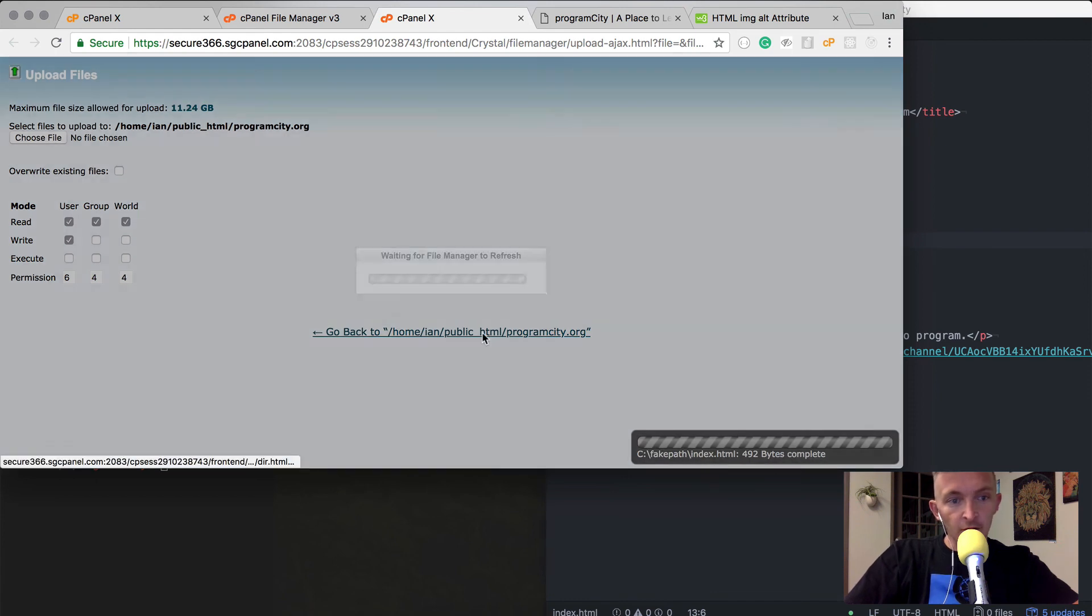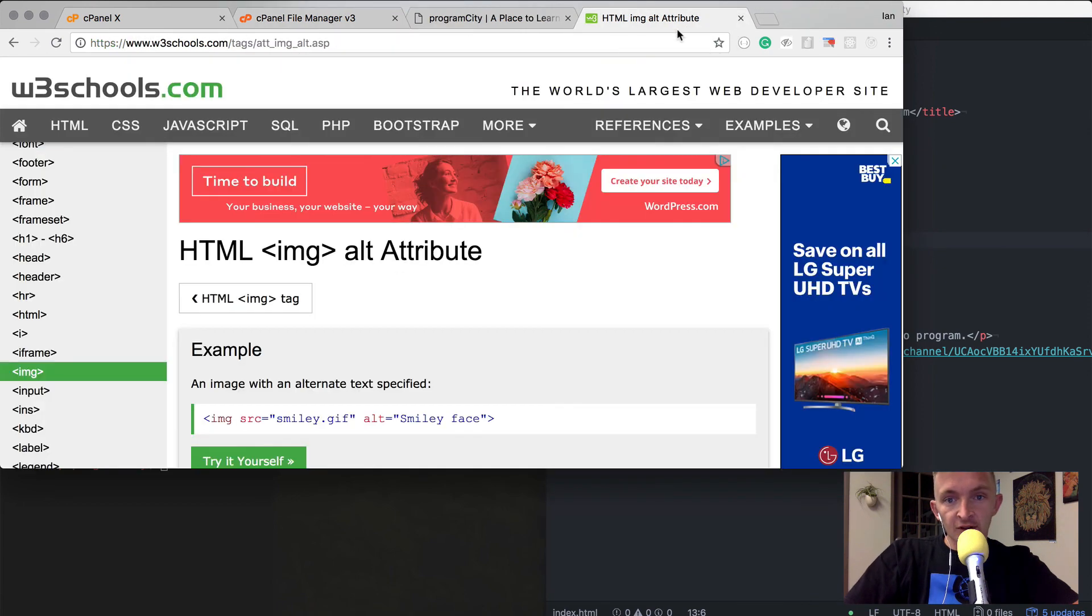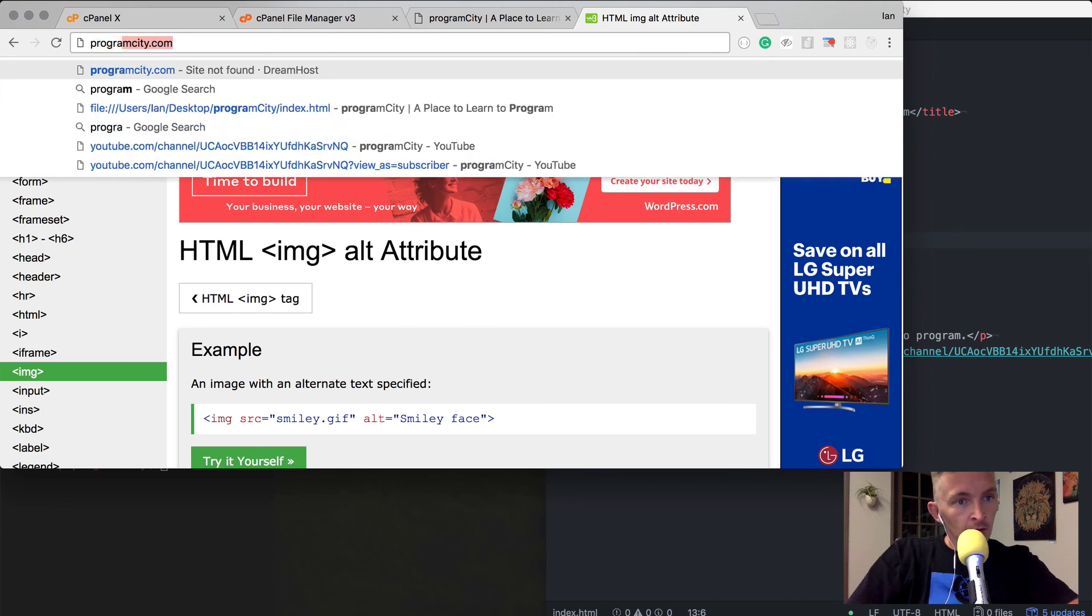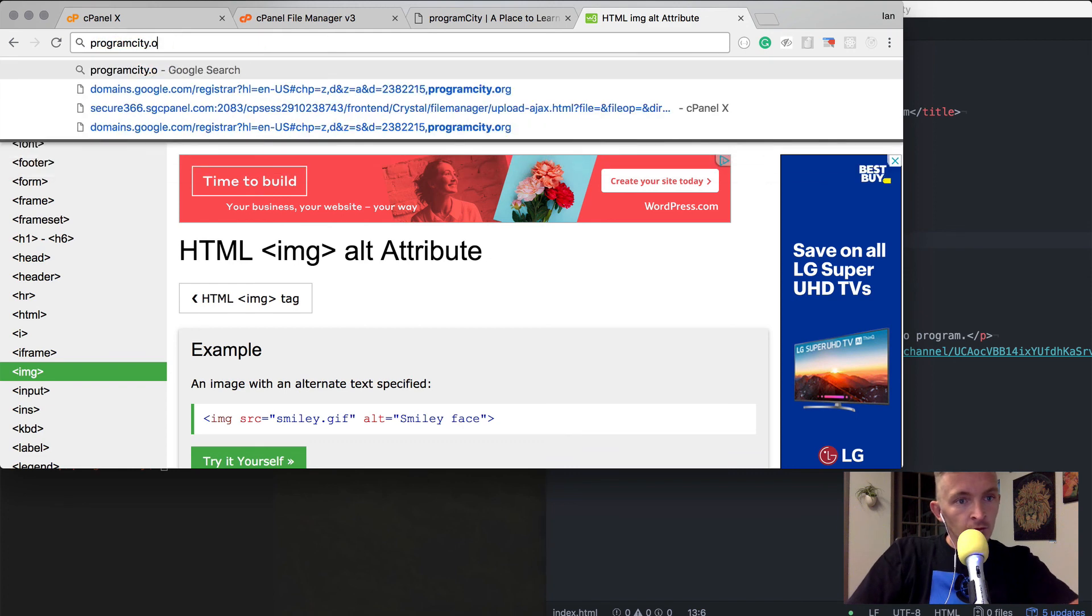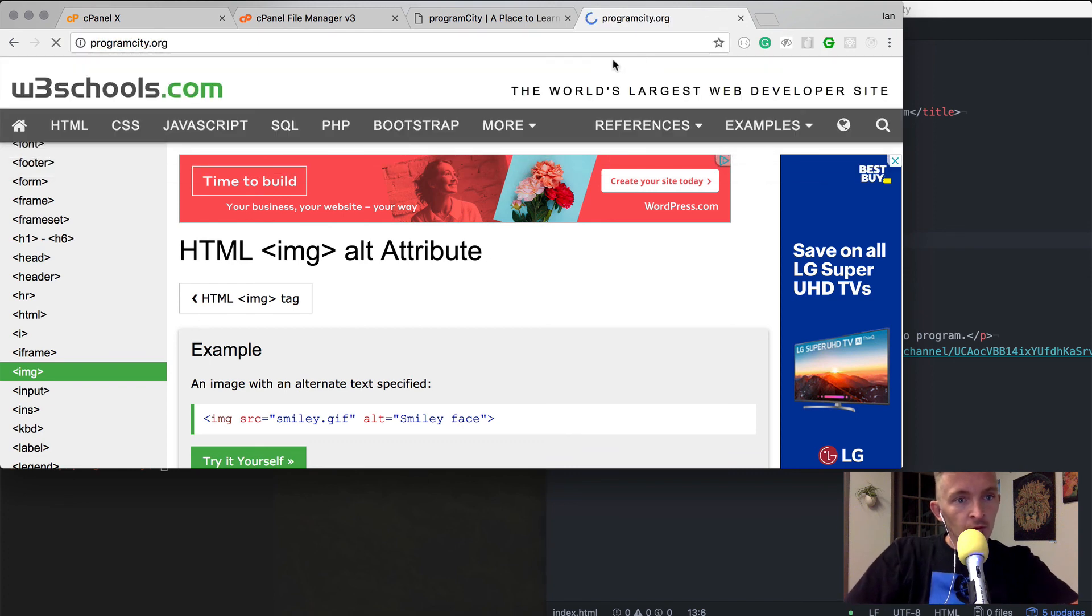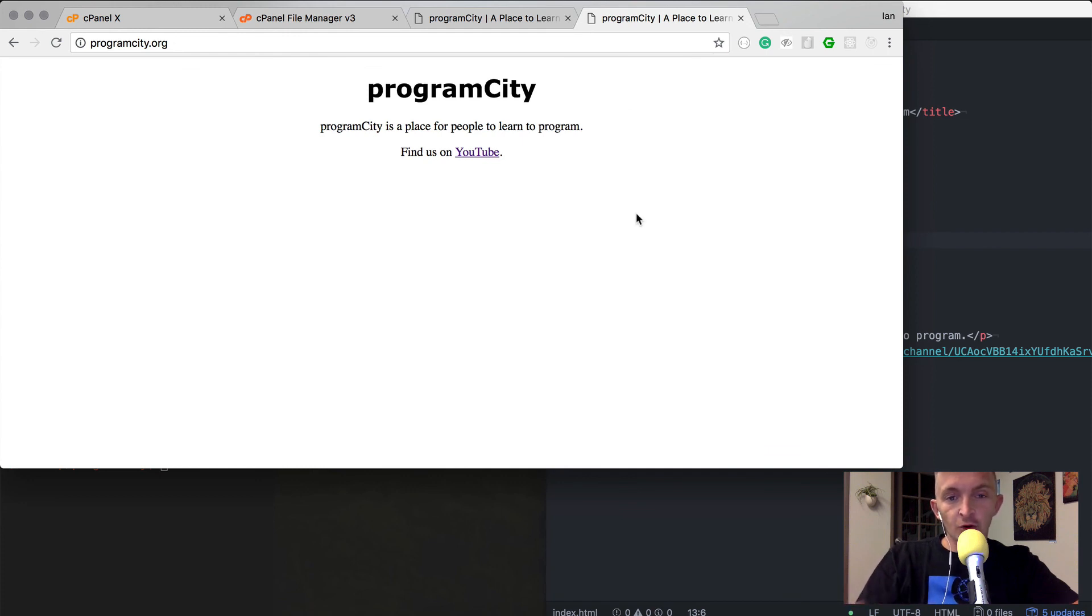I'm going to go back. We see program city is here. Now when we go to programcity.org, we should see it. There we go. We've just deployed the website and had it show up live using HTML and cPanel.